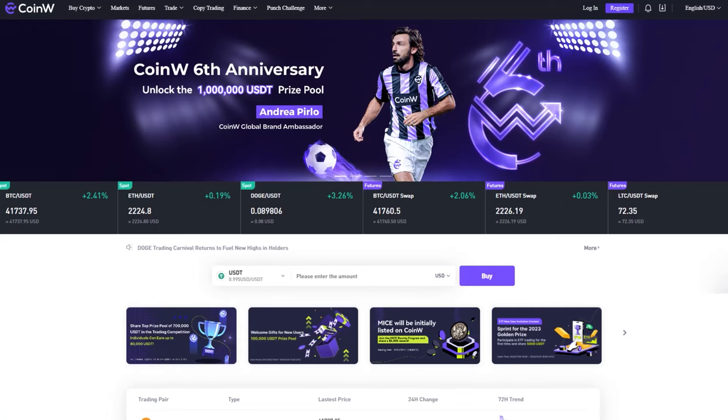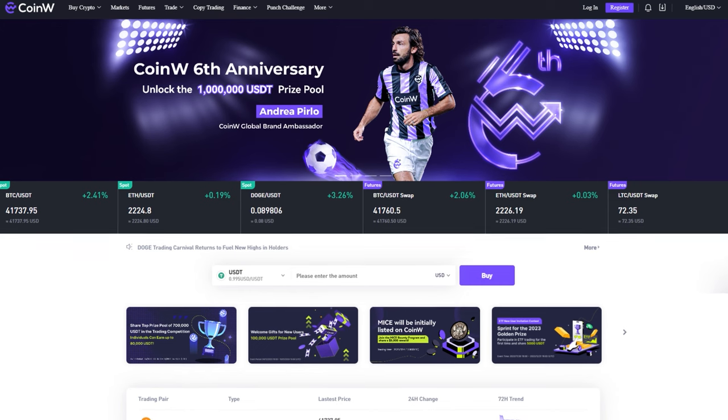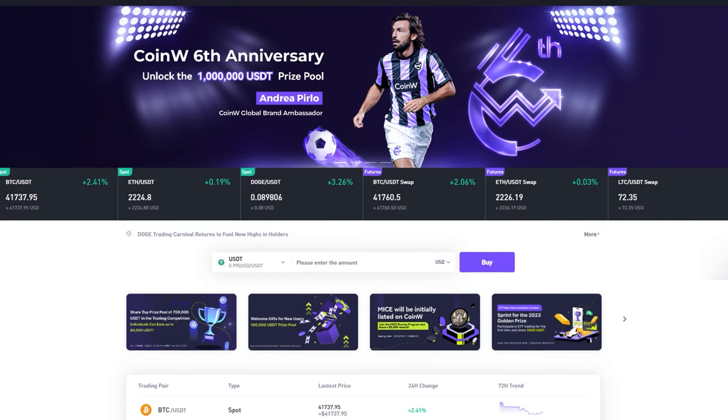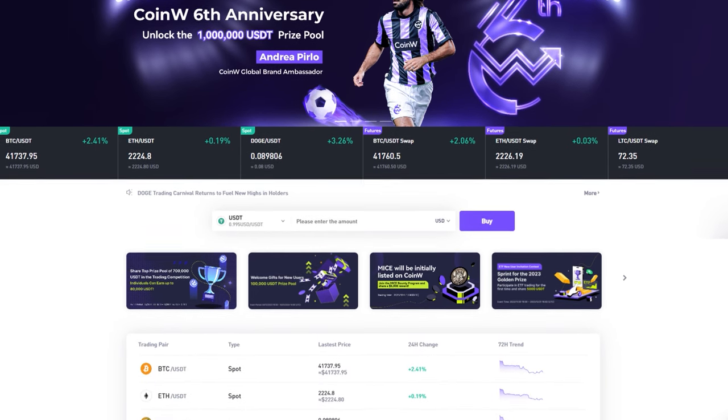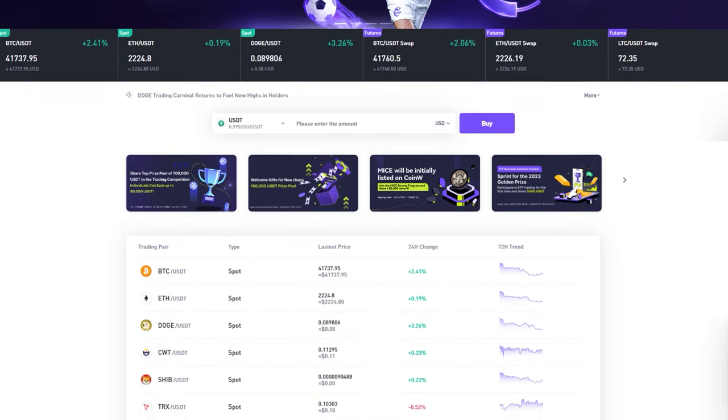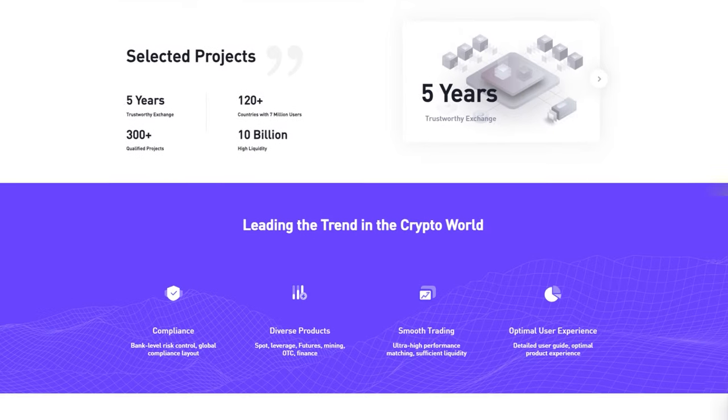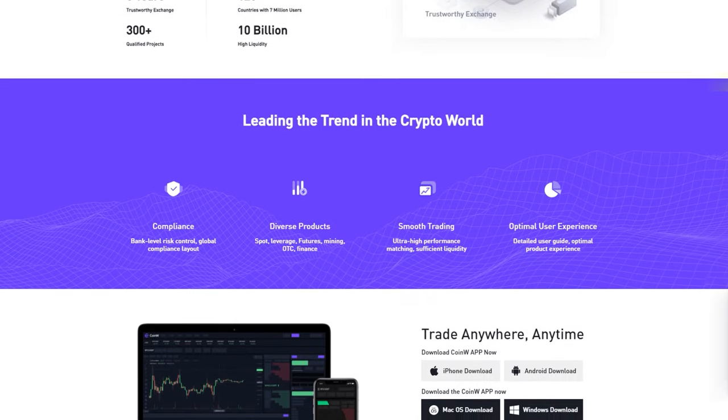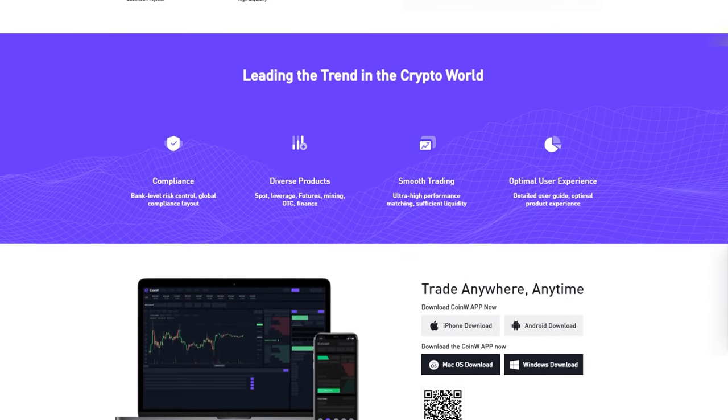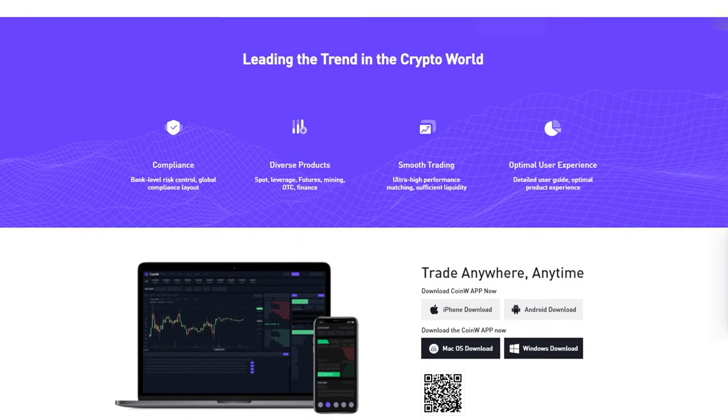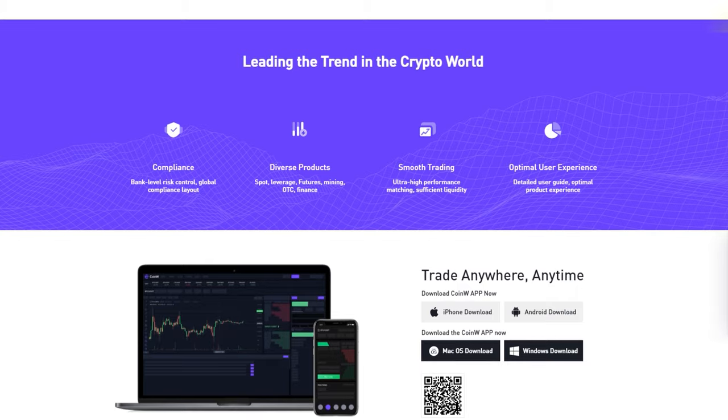Recently, the Ultima token was added to the CoinW cryptocurrency exchange's list. According to CoinMarketCap, CoinW is among the top 50 cryptocurrency exchanges, with a daily trading volume reaching $1 billion.